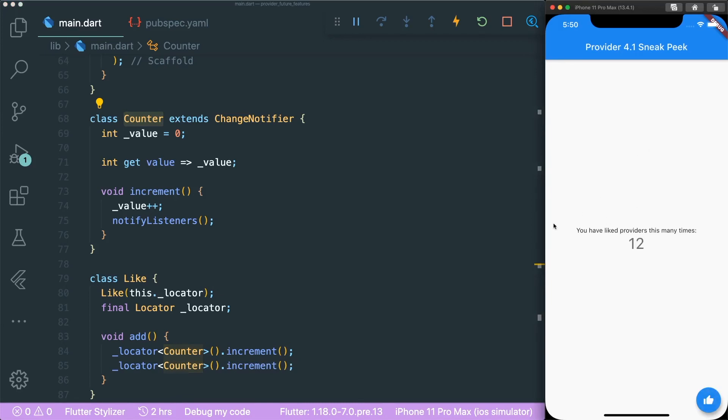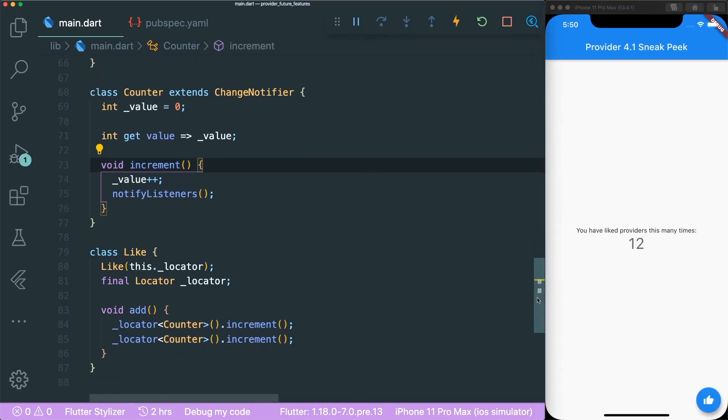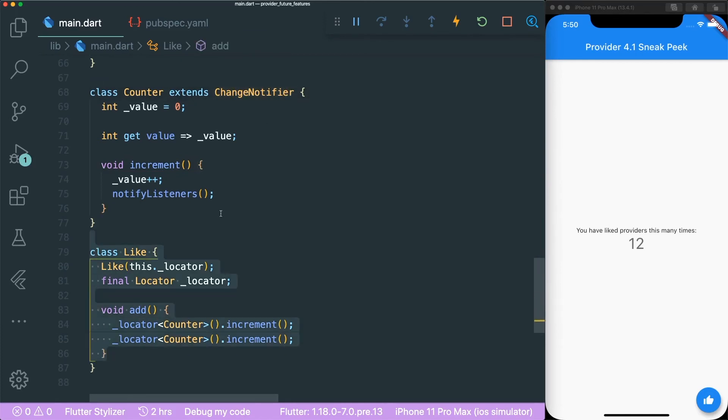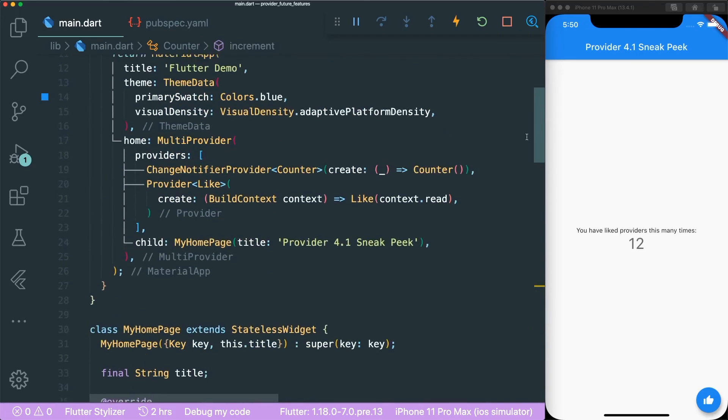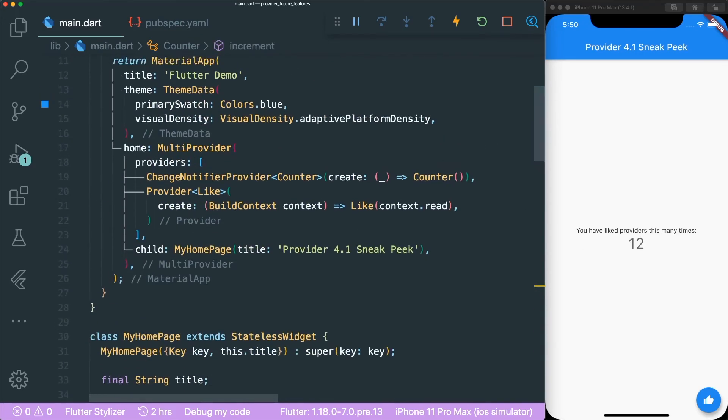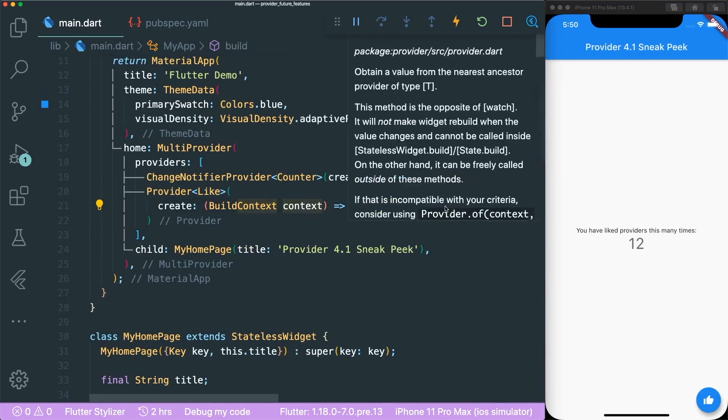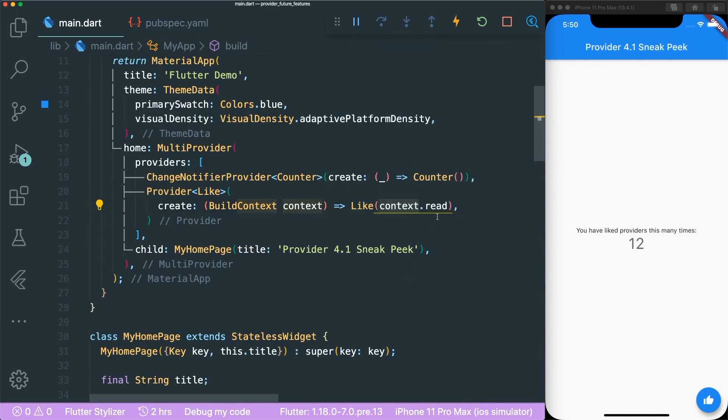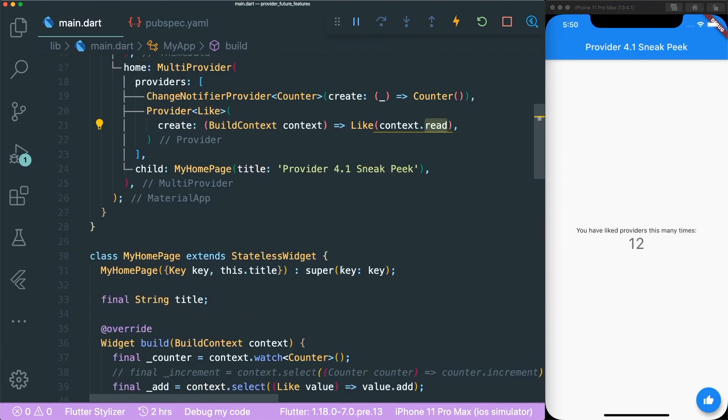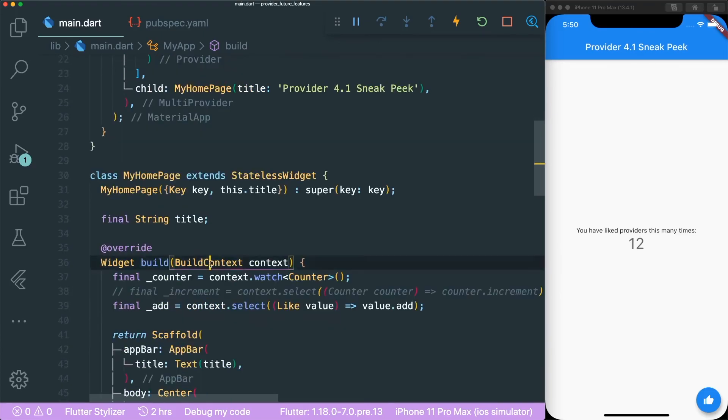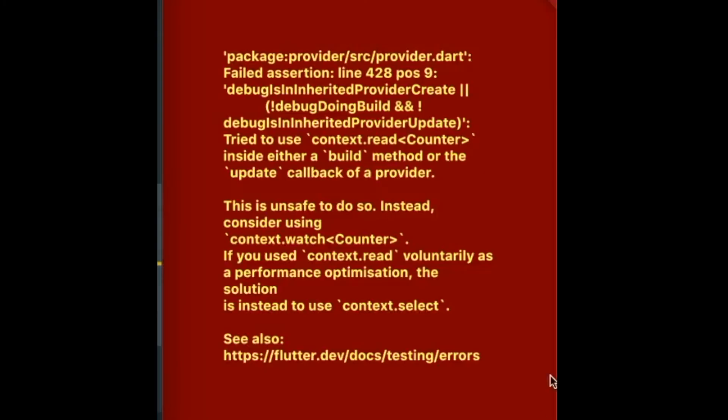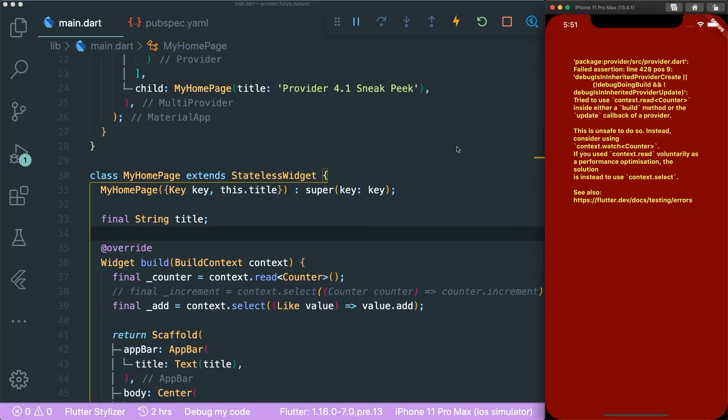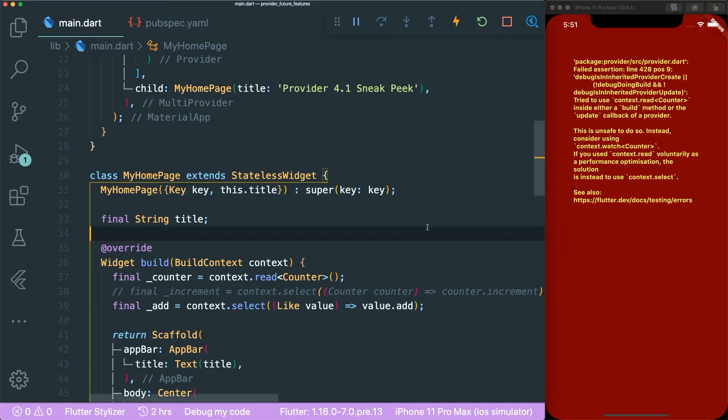So this is the only time I think you are able to use context.read because if you were to use context.read inside the build method, let's put it over here, then it will shout an error because it's not meant to be inside the build or update callback of a provider. So that's pretty cool.